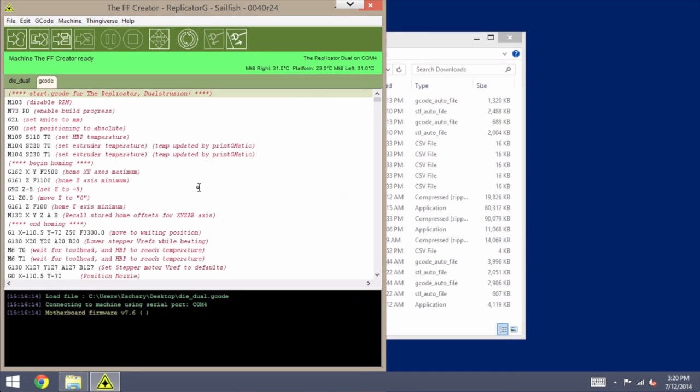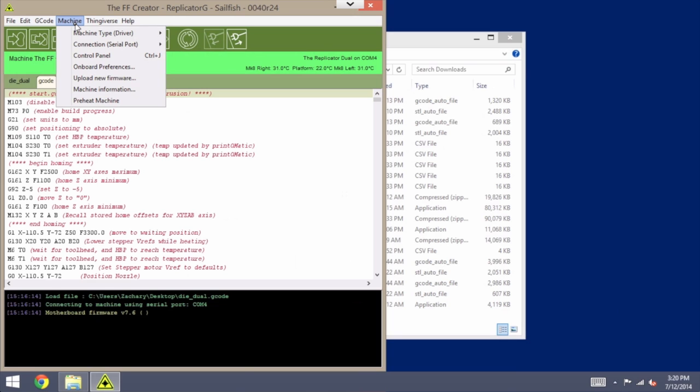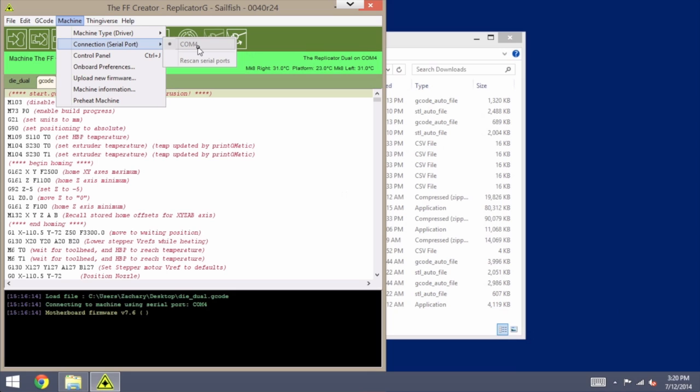Okay, now before we do anything else, we need to record some of the settings so that we can put those back after the upgrade. So under the Machine menu, you do need to make sure that you are connected for this step. So if not, just look under Connection, Serial Port, Rescan Ports, and then you should see a port there that you can connect to.